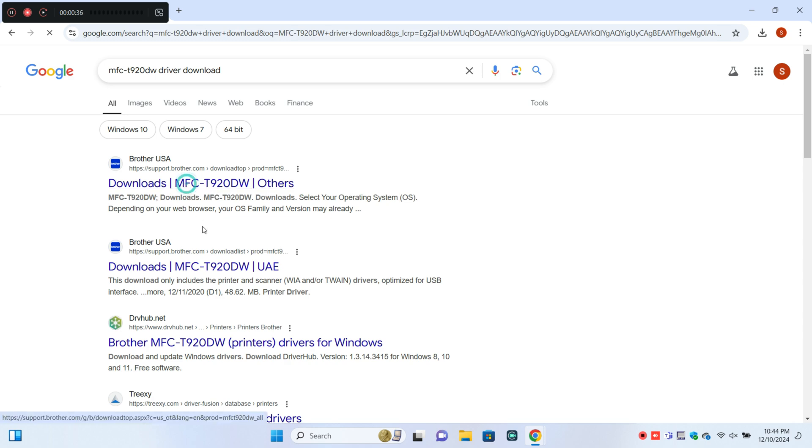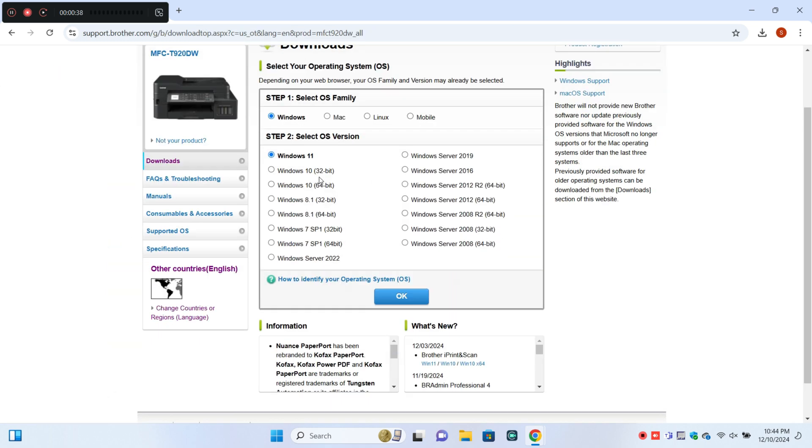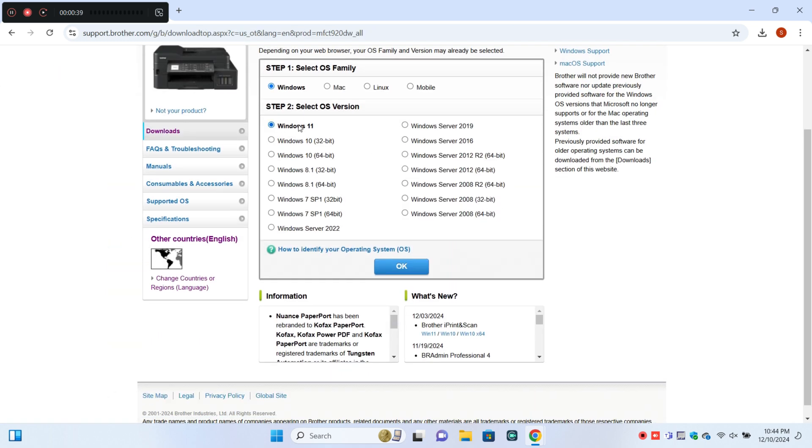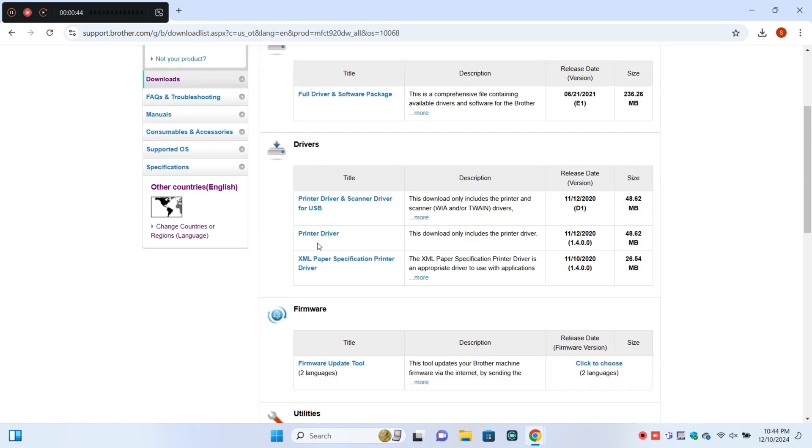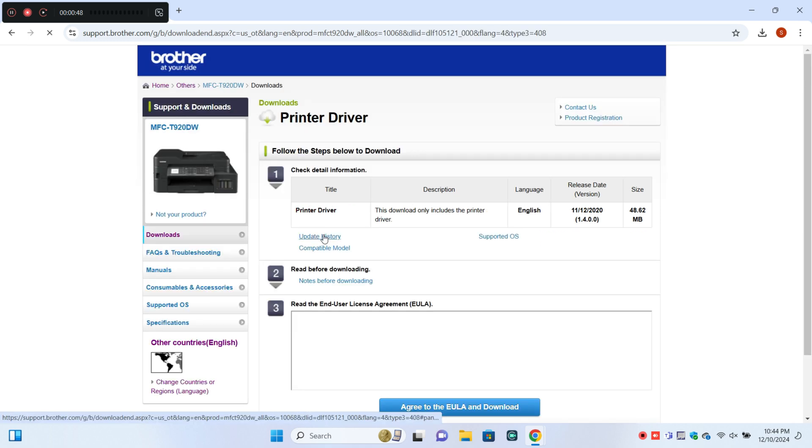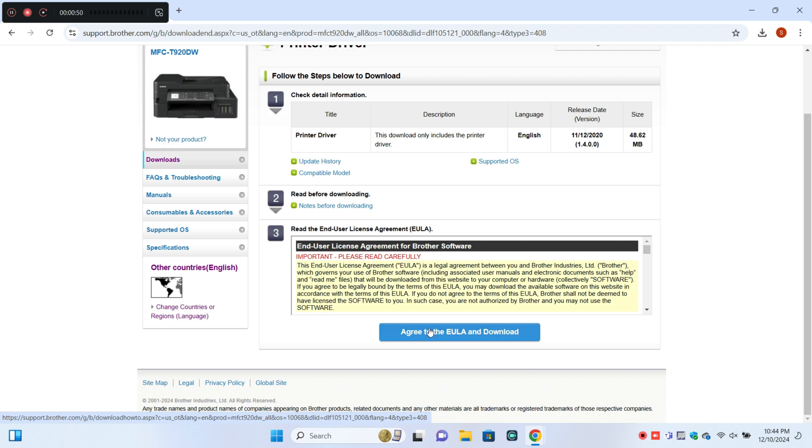Here you can select Windows and then click OK. Now click on printer driver and download the printer driver.